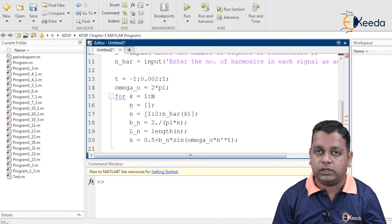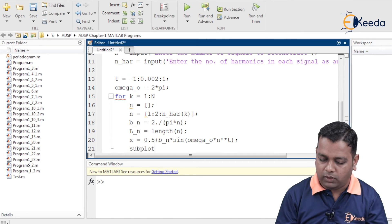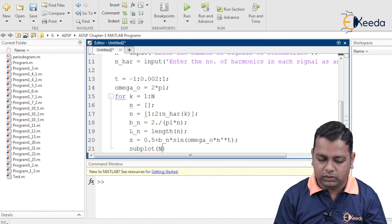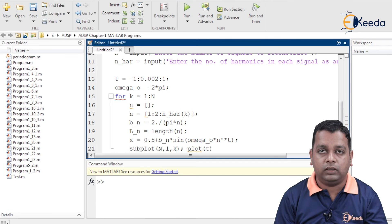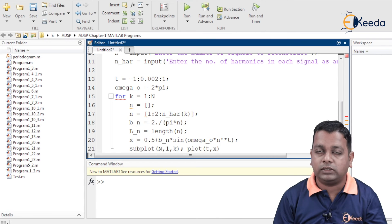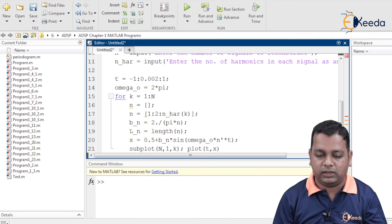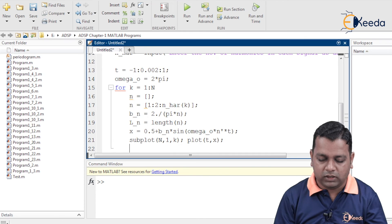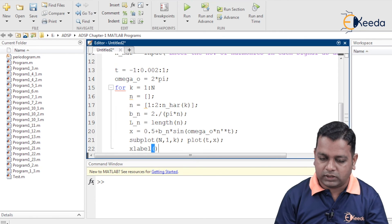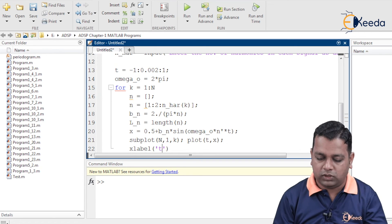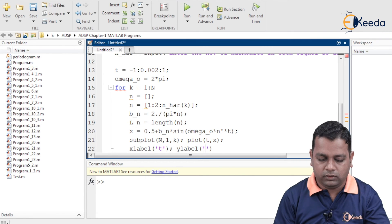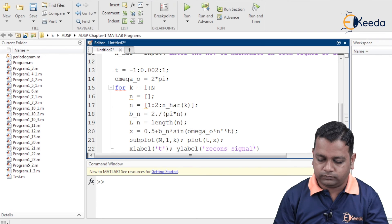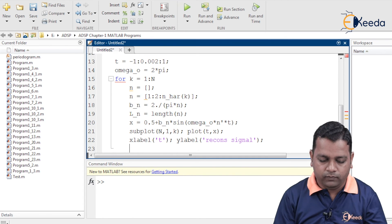For plotting, we use the 'subplot' command with inputs capital N, 1, and small k to arrange plots in N rows. We then call 'plot(t, x)' where t is on the horizontal axis and x represents amplitude on the vertical axis. Labels are added using 'xlabel' with the label 't' and 'ylabel' with the label 'recon signal'.